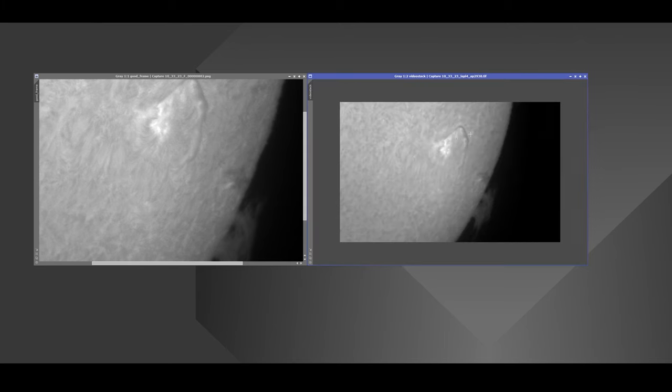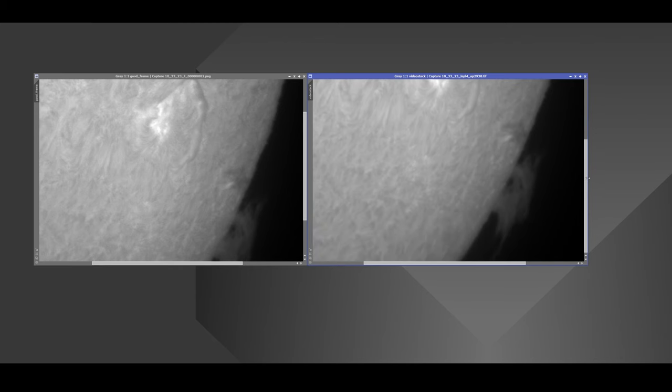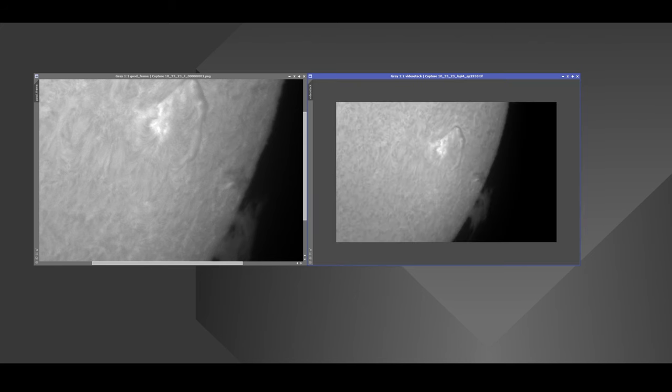So this is the stack. As you can see, more detail, less noise. There's a big prominence happening here and there's a nice filament that I'm kind of searching for. So let's take a look at what happens next.